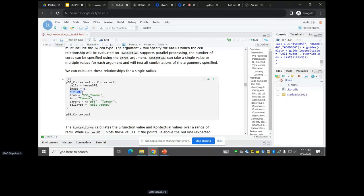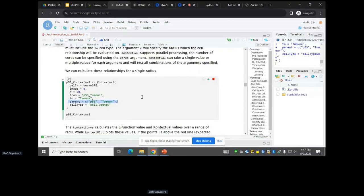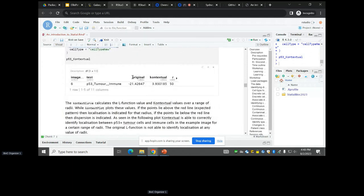We developed this method called Contextual. You need to tell it a radii to look at around cells, the types of cells, and whatever parent population you want. This gives us a plot: the 'original' here is an L function, a traditional way of summarizing spatial co-localization. Because it is negative it tells you two cell types are dispersed — like oil and water. Using the Contextual method, though, you find this is now positive — these two things are kind of attracted to each other.